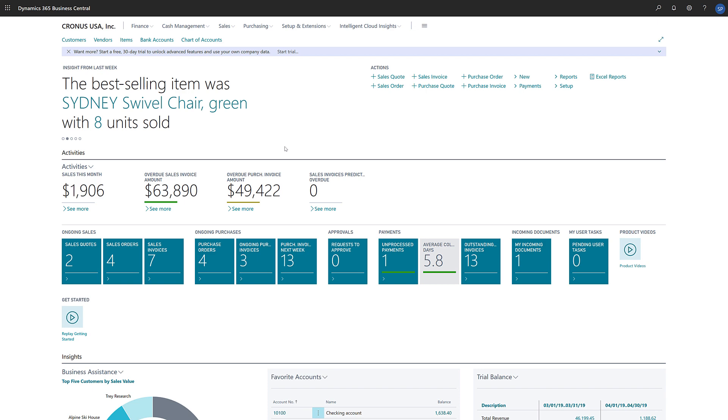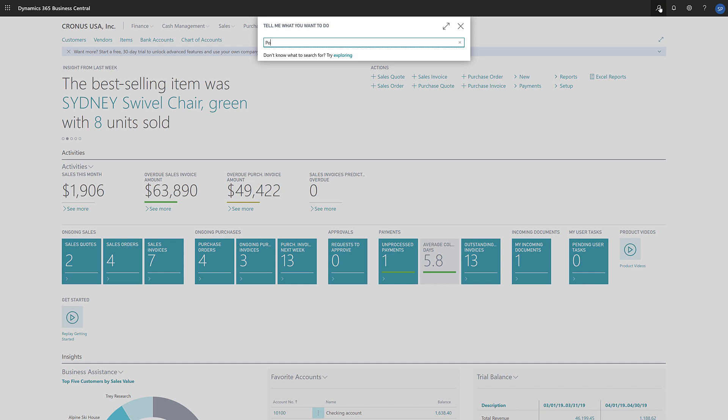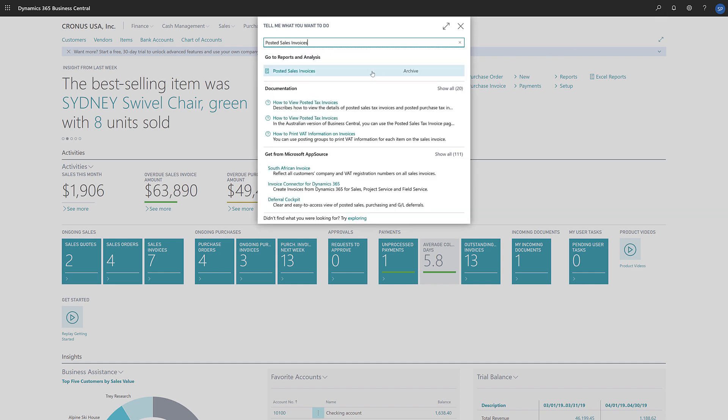To create a sales credit memo from a posted sales invoice, in the search box we'll enter Posted Sales Invoices and then choose the posted sales invoices link in the search result.